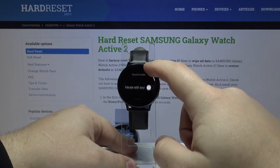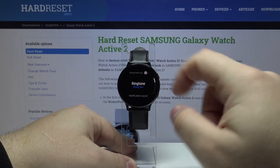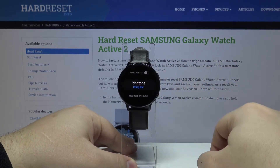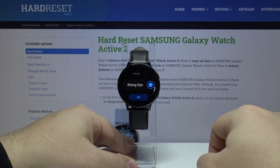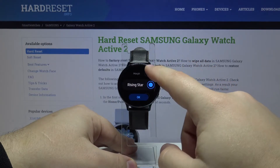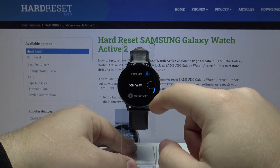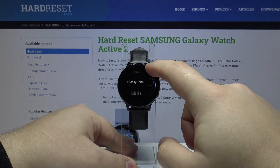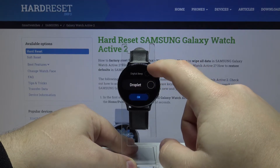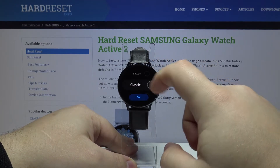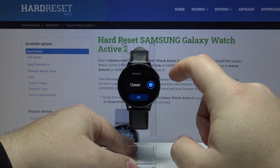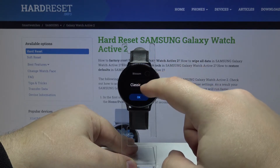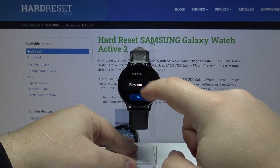In settings, let's scroll down and select Sound and Vibration. Here scroll down and tap on Ringtone. Right here we have a list of ringtones we can use. You can tap on one to listen to it — yes, we can listen to it by tapping on one.